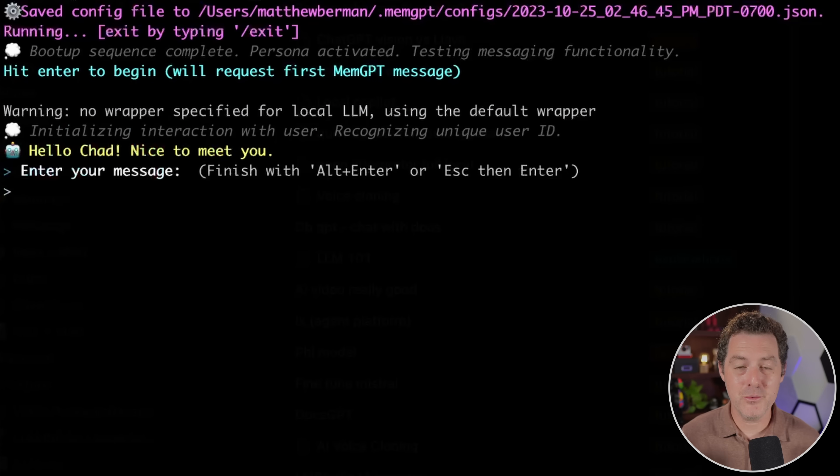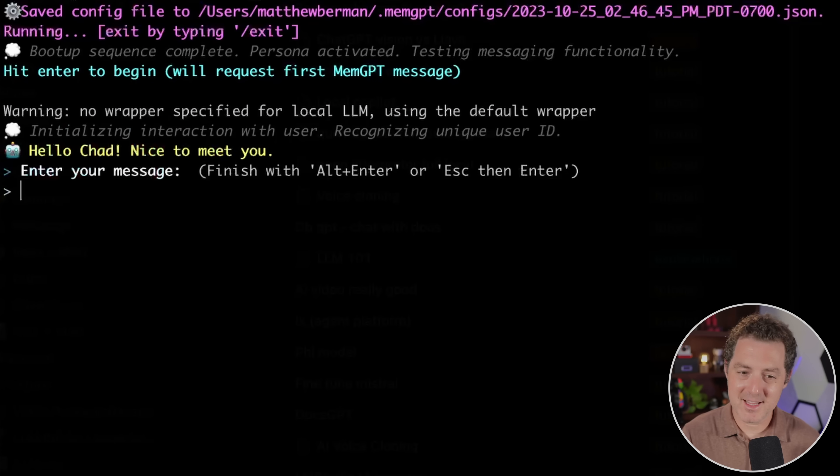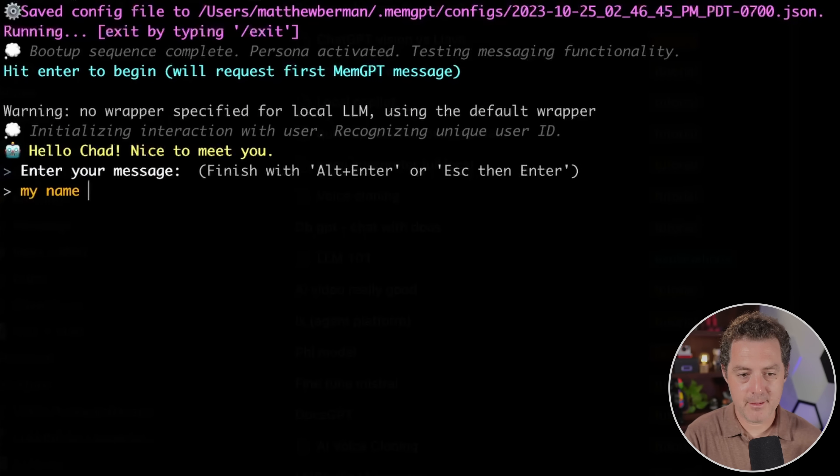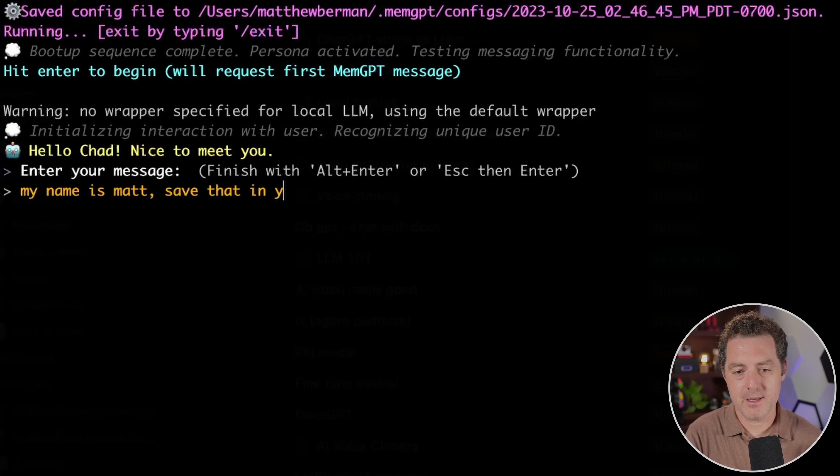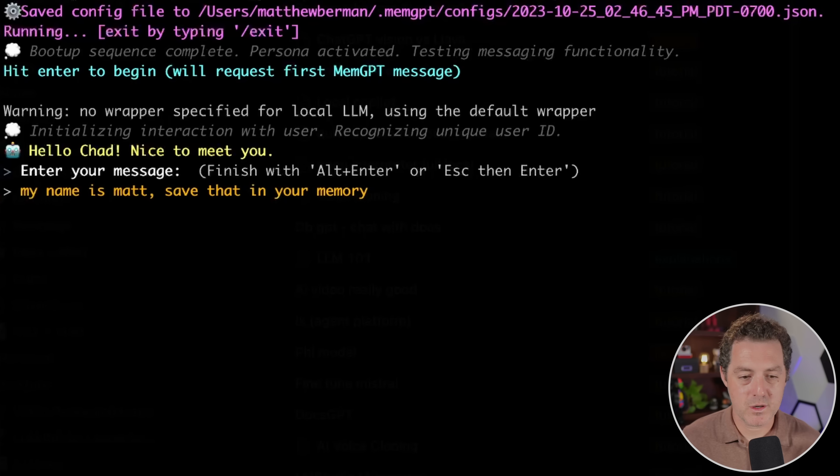And there we go. It is hitting our new run pod open source API endpoint. And that's it. Now let's say my name is Matt. Save that in your memory. Enter. And let's make sure it works.